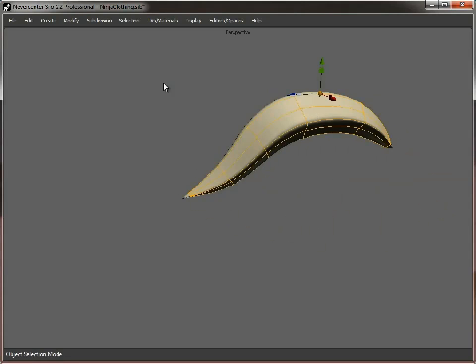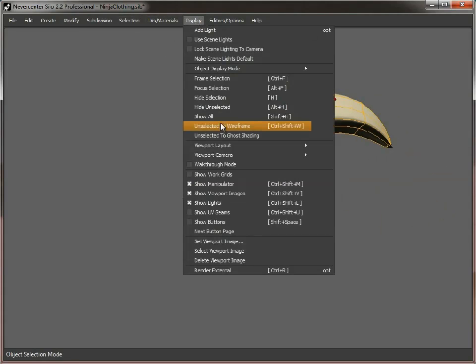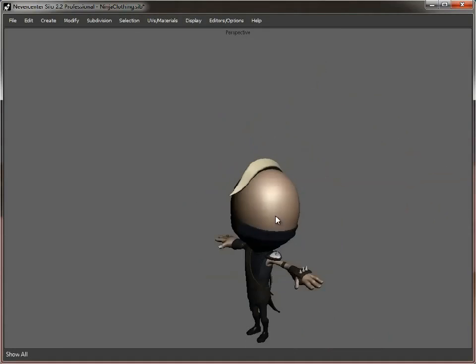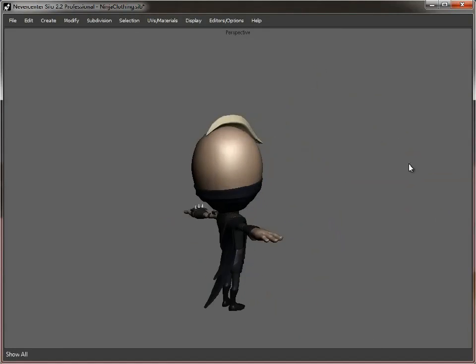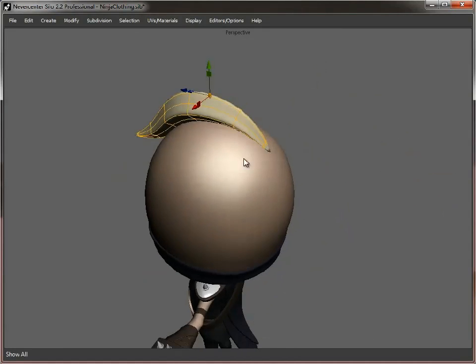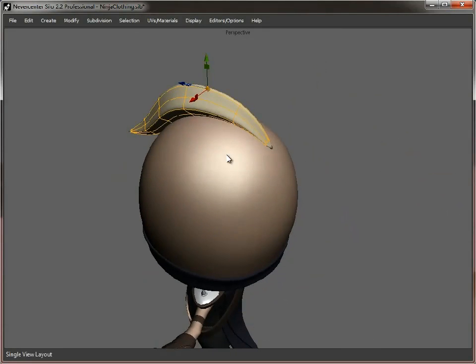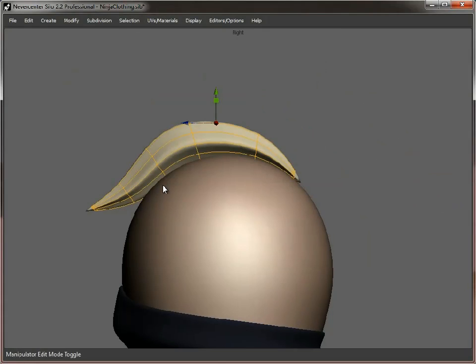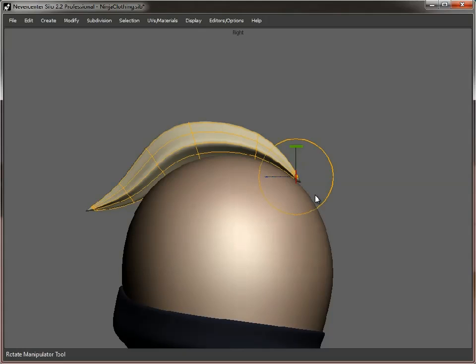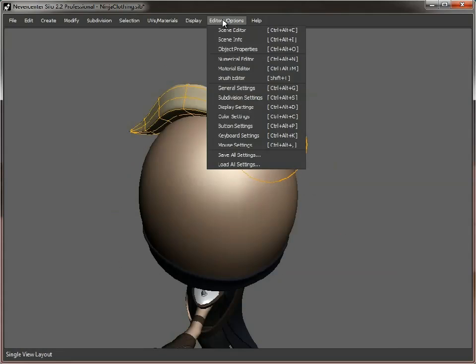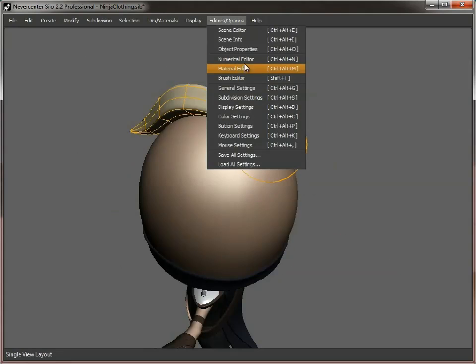Still looks a bit odd. If we bring back the rest of the model. But what we can do now is we can take this model. We will move the pivot point back to the root. Like so.